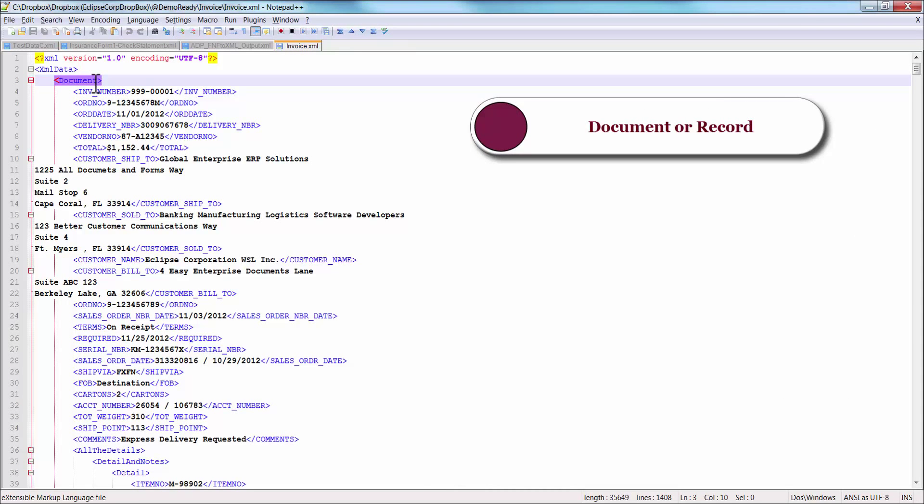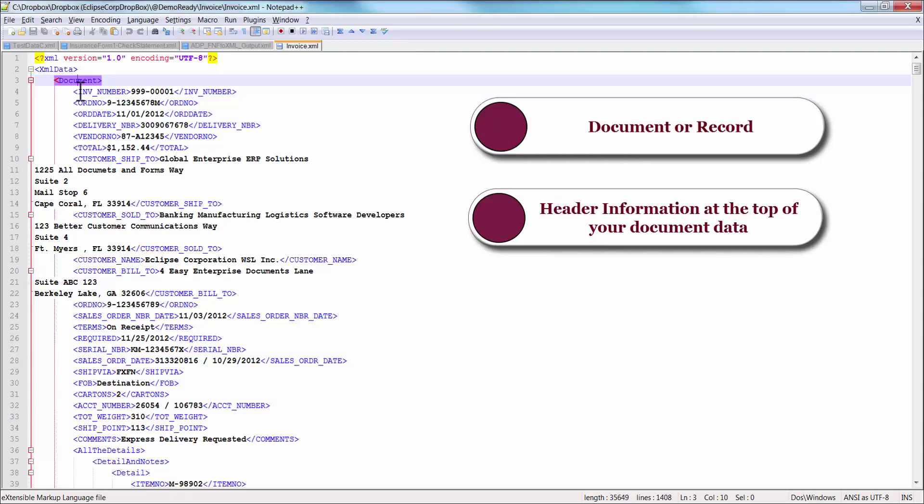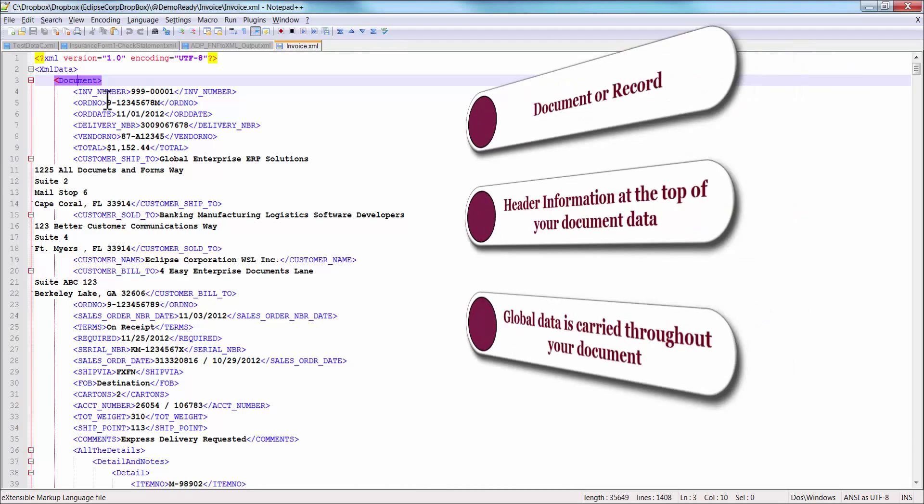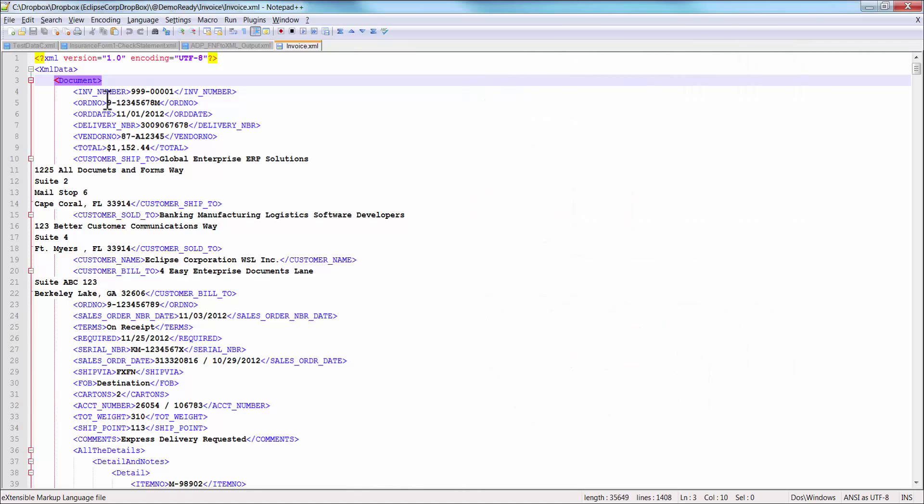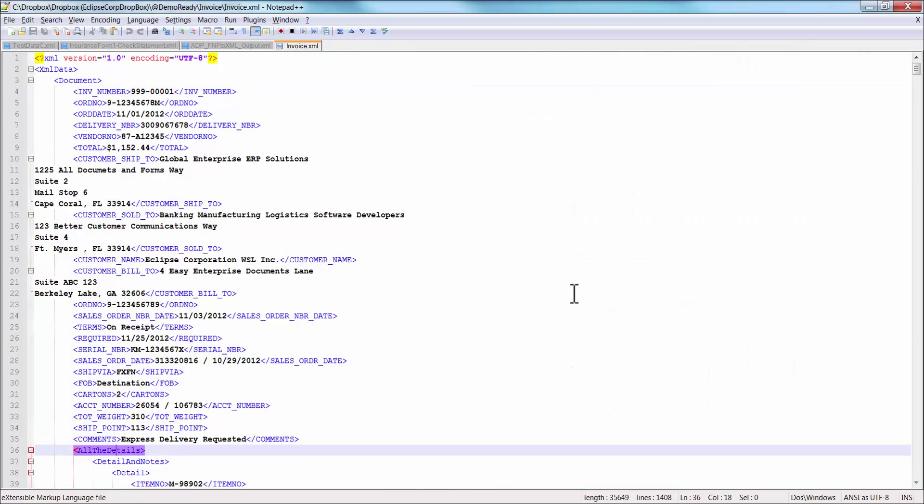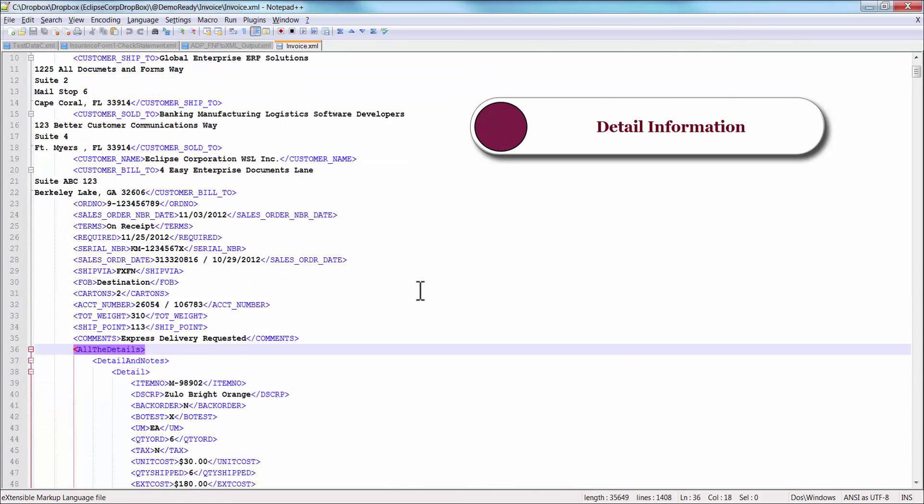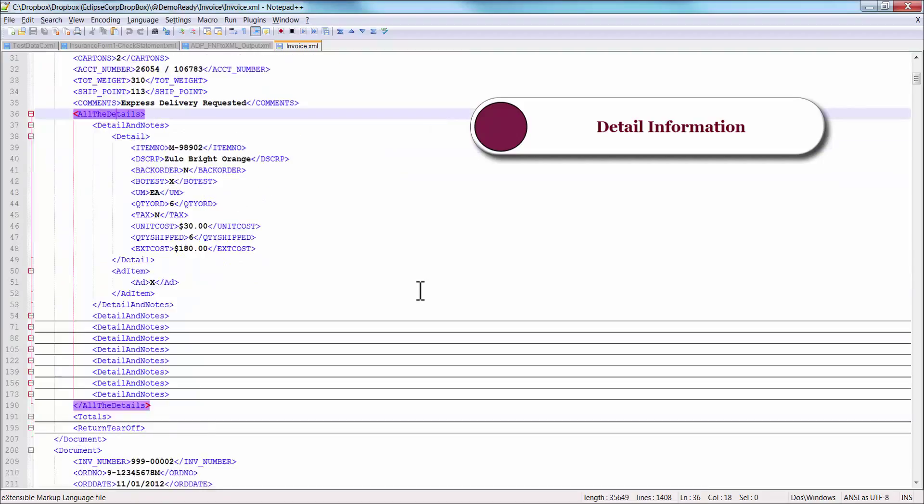Highlighted in purple is your document or record. At the top, you will see header information which contains data such as customer name, invoice date, and invoice number. These data elements will be defined by DocOrigin as global fields, meaning the data is sent once for each record, but the form can use the data anytime and anywhere it needs to go. Next is the detail information.